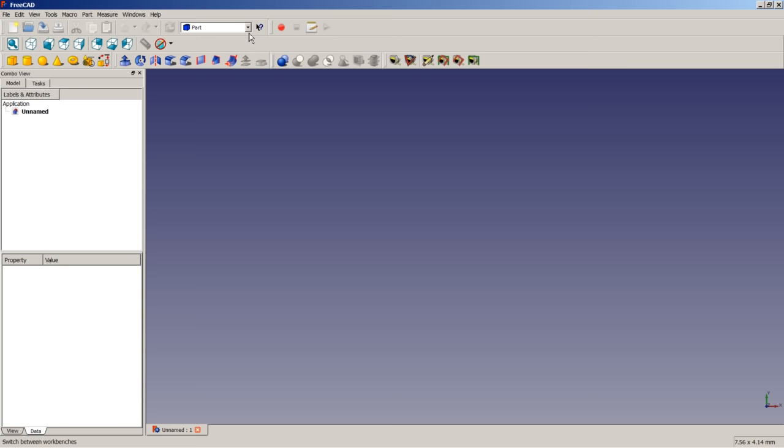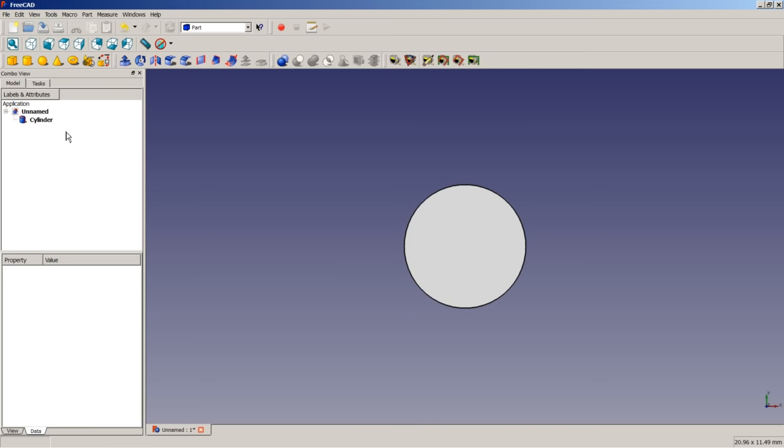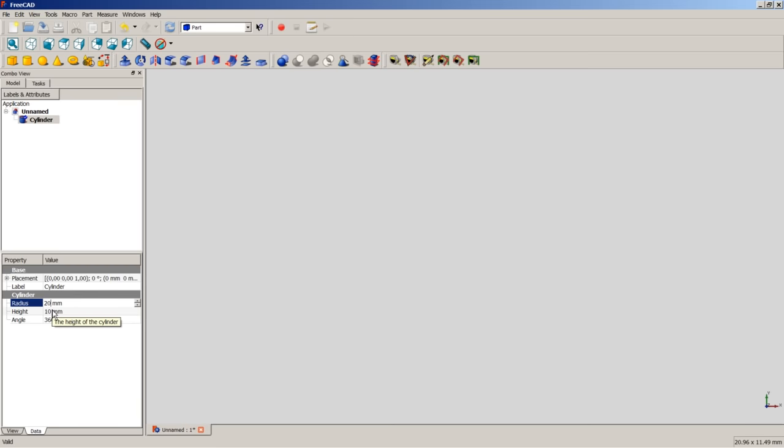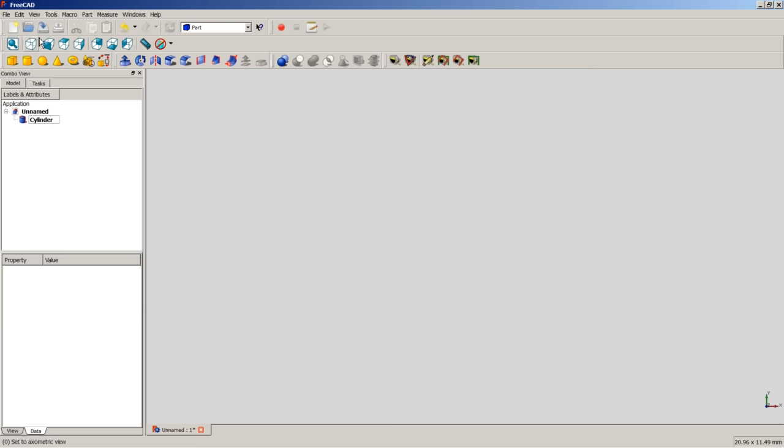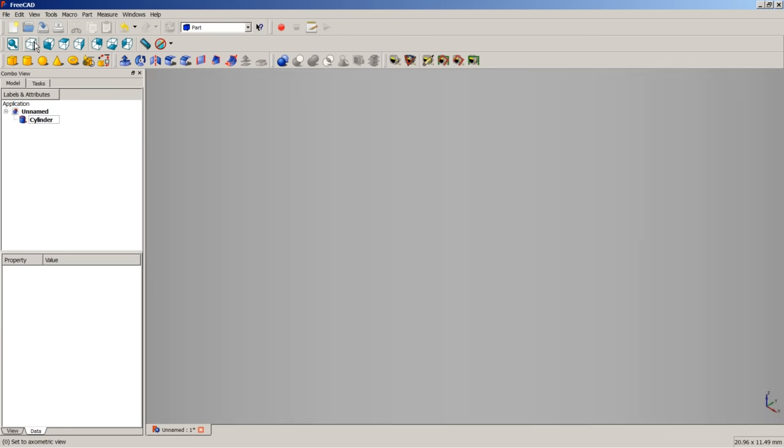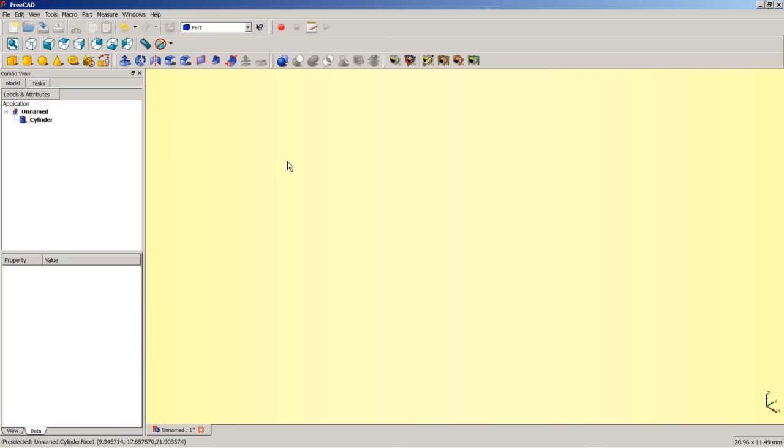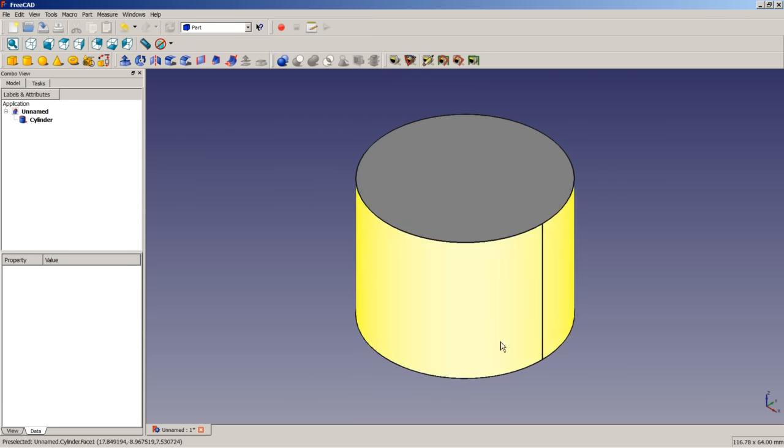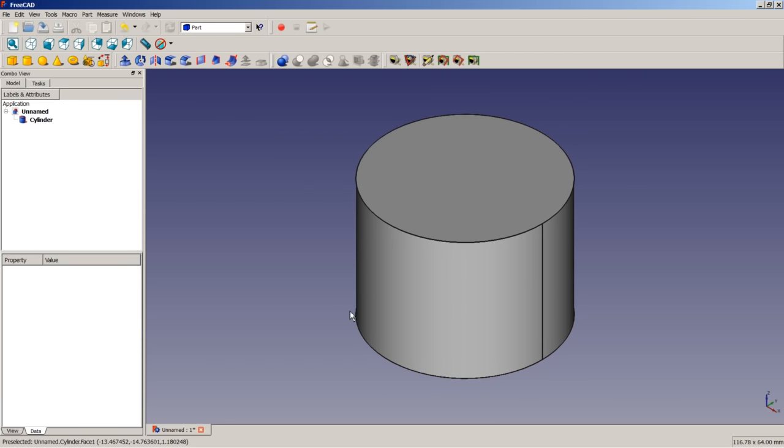Let's switch to the part module workbench and the first thing we do is to insert a cylinder. We will select the cylinder in the tree view here. We will switch to a data tab and we will apply a radius of 20 mm and a height of 30 mm to the cylinder. We will switch to axonometric view. We will do right click in the 3D view and select fit all to get a full view of inserted cylinder.